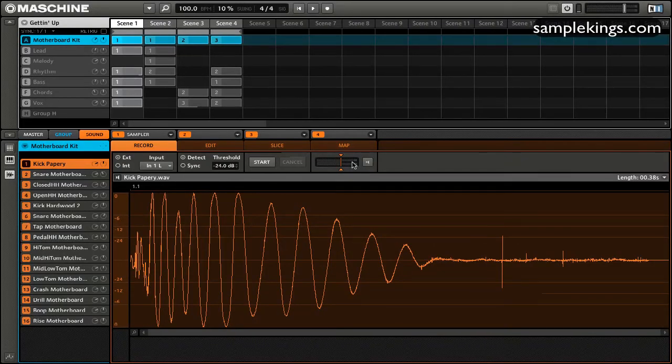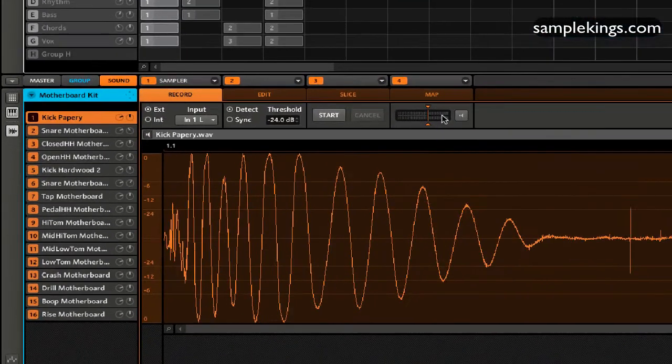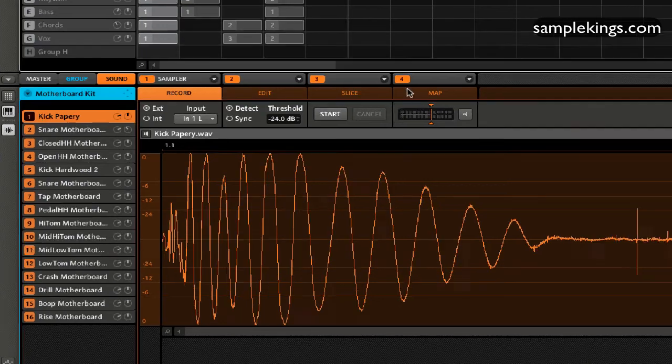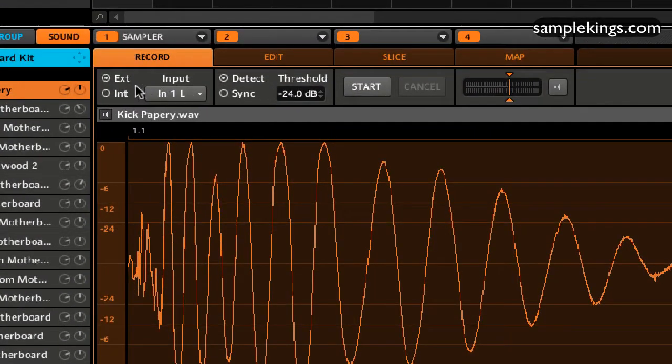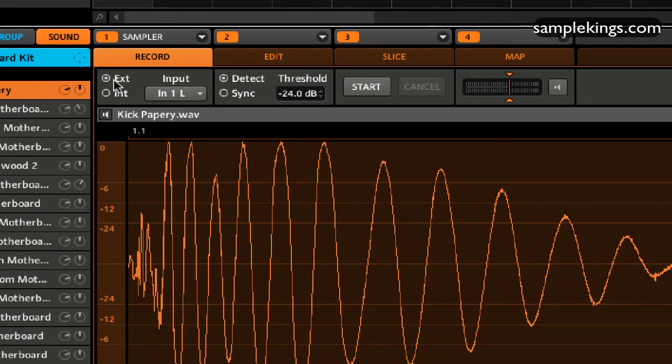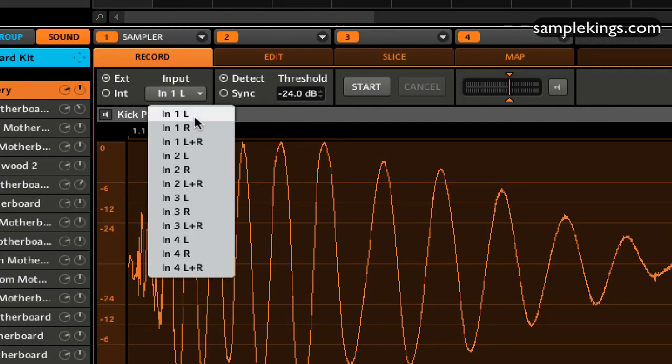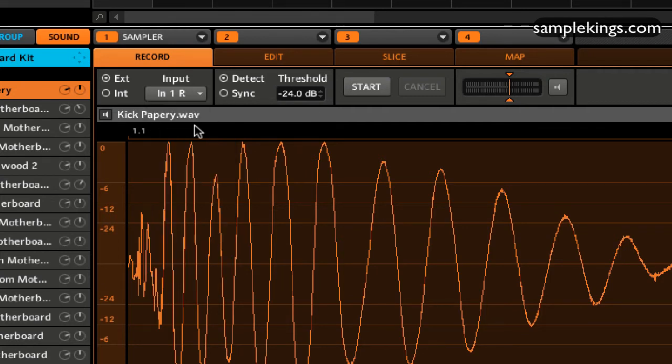Now I want to talk about the record section here in our sampler. Now right below record we have the input section. And here we have ext for external and here we have int for internal. So these are the inputs. And here for the input we have n1, that's left, then we have right, and then we have left and right.